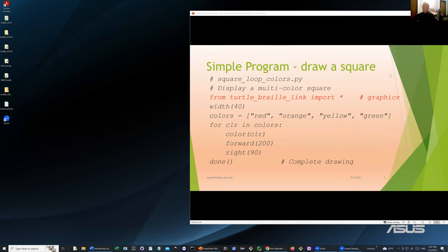This is a little program to draw a square. At the very beginning, the pound signs are comments — lines like 'loop square loop colors dot py' — it's just the name of the program, a note to oneself. We just say what we're going to do: display a multi-colored square. The next thing in red is the magic that makes this a graphics program — it imports instructions that you can use to draw things. The next line is an instruction: width 40, meaning the lines drawn will be 40 wide instead of one.